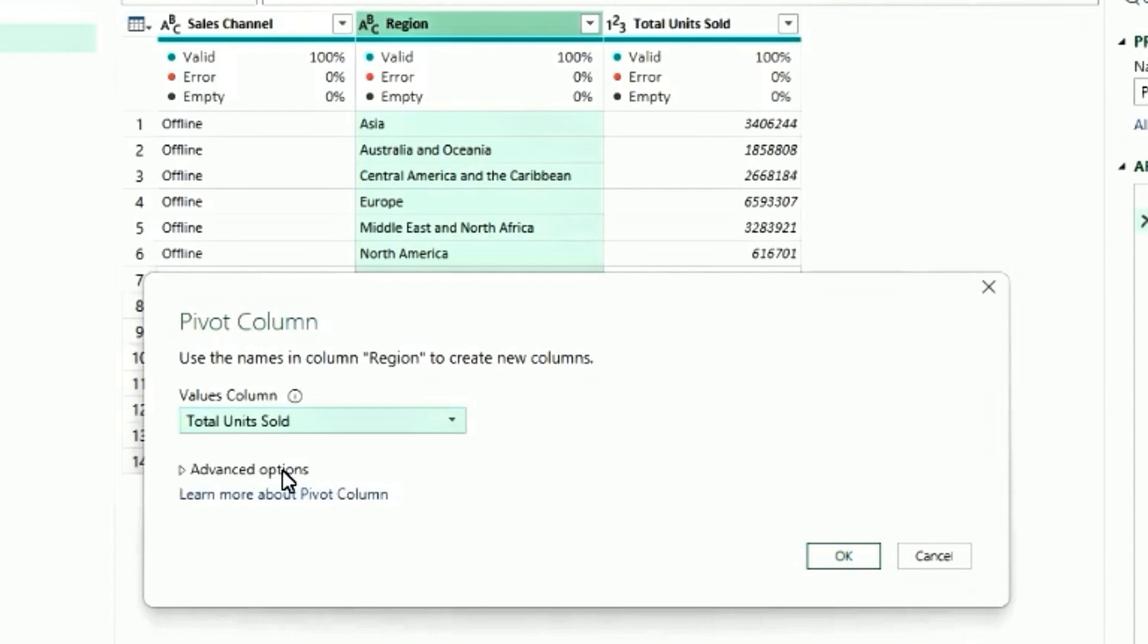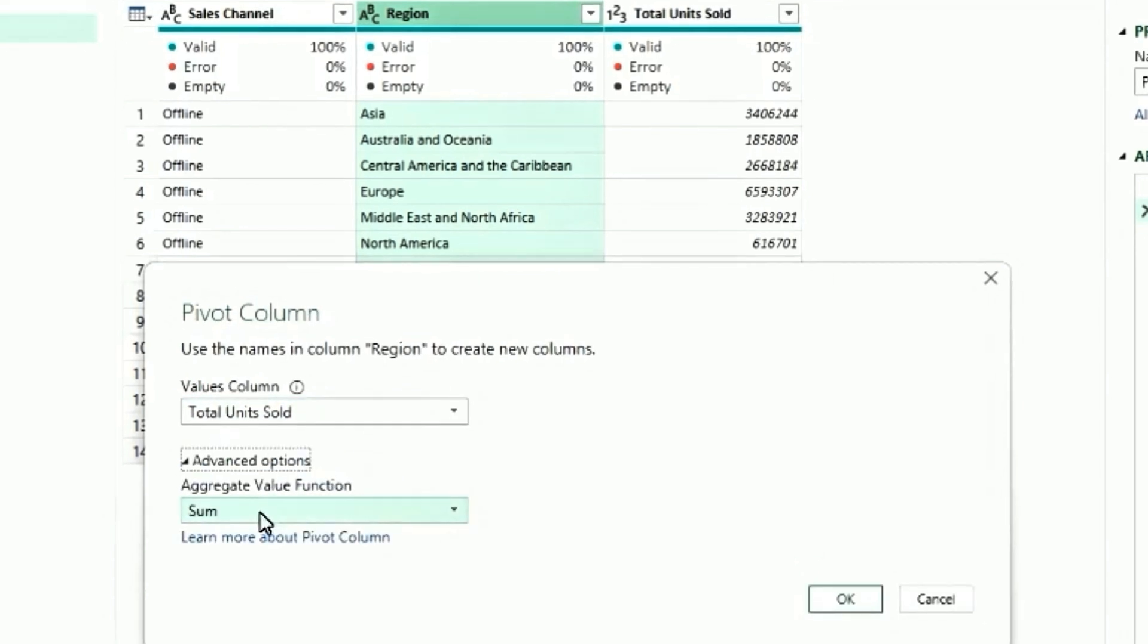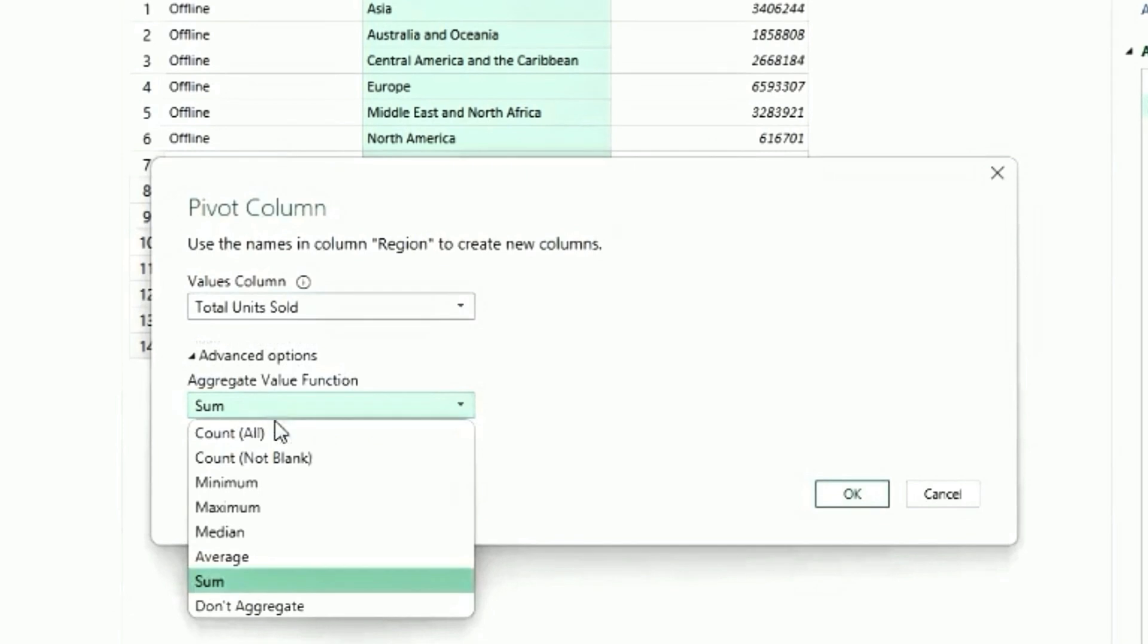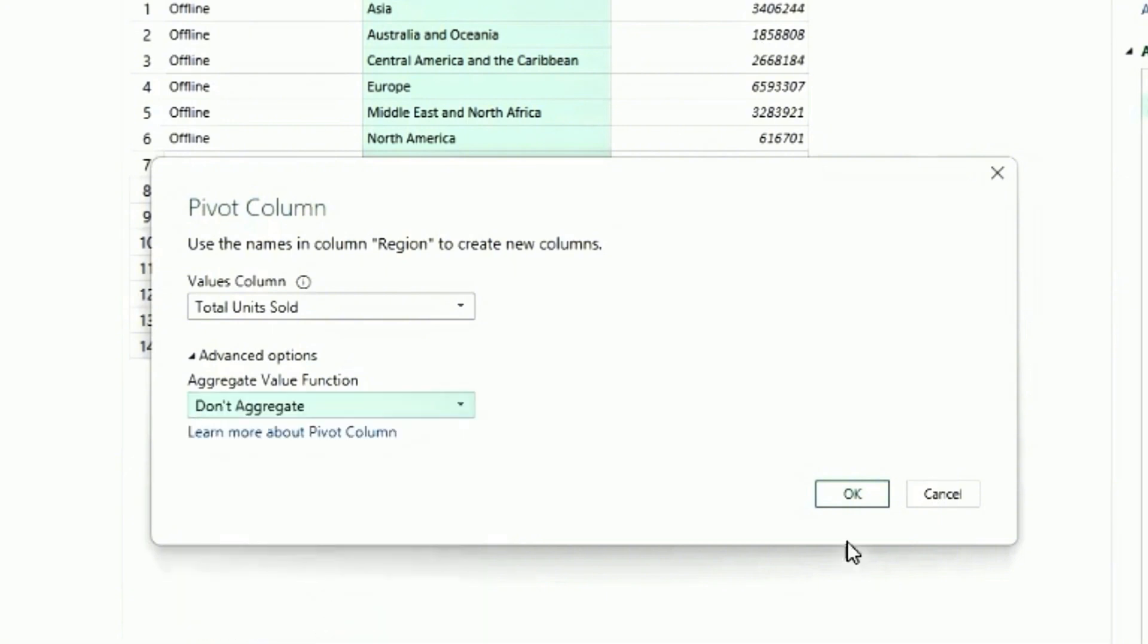Go to the advanced option. This gives you the option that how you want to aggregate the data. You can choose one of these options. But in our case, the data is already aggregated. So we will select don't aggregate. Press ok.